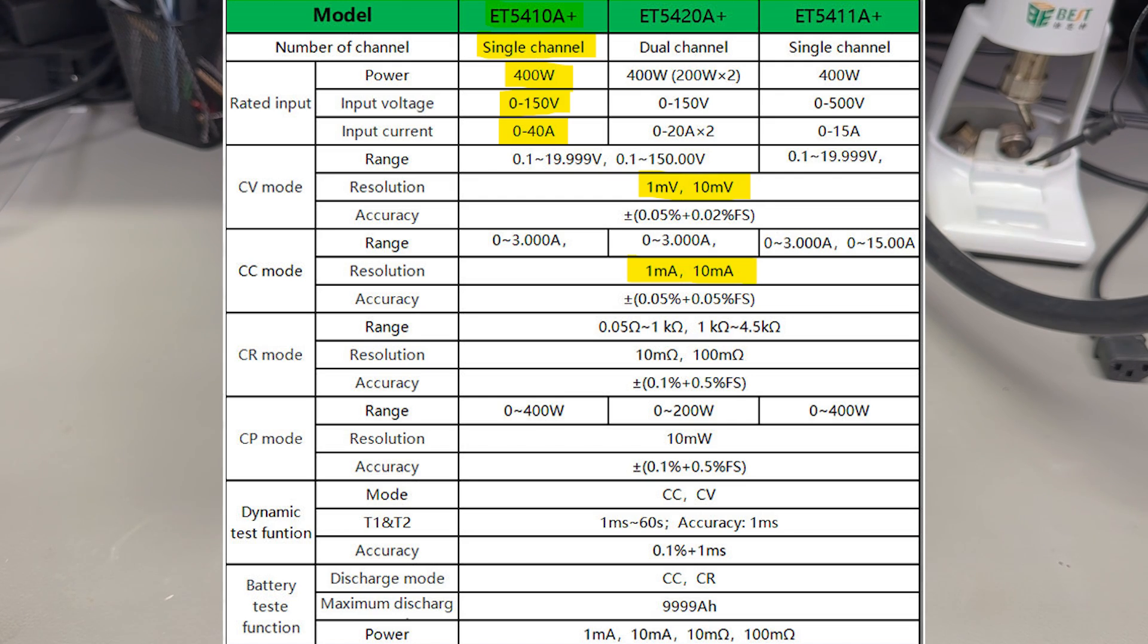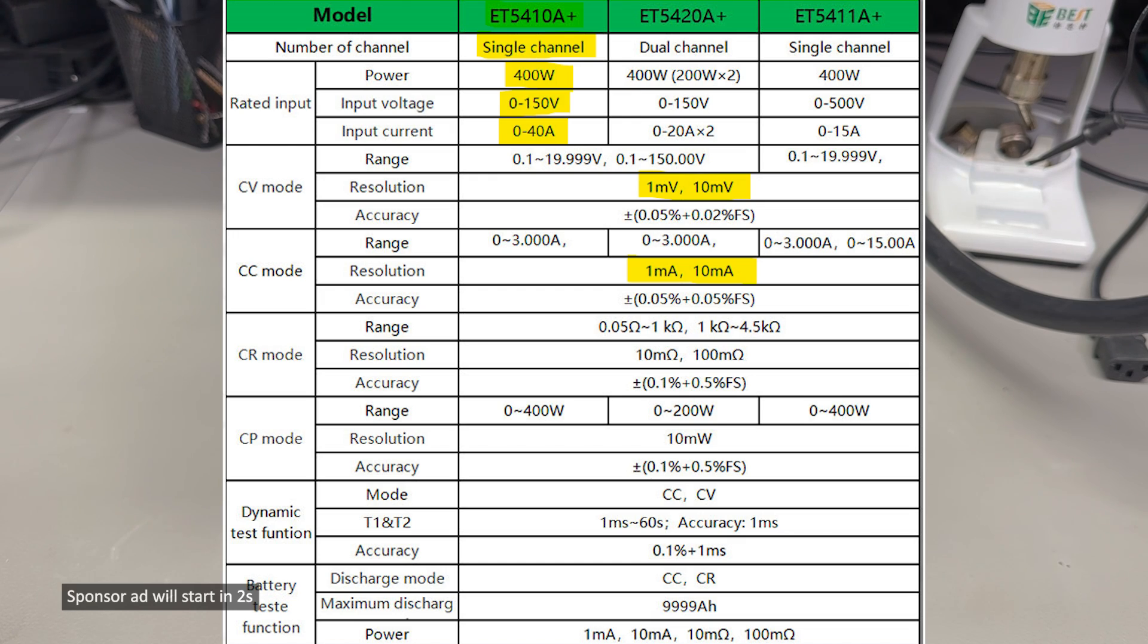In terms of protection features, once again we have the standard ones: over voltage, over current, over power, and over temperature protection.